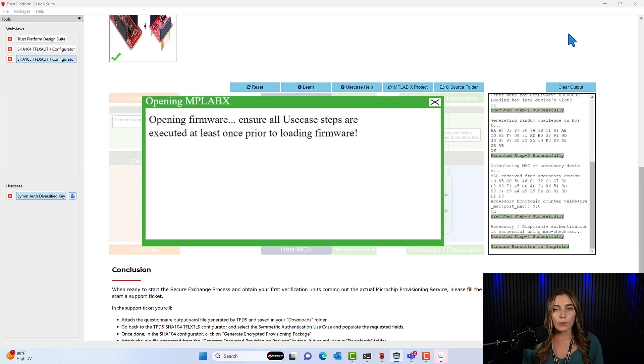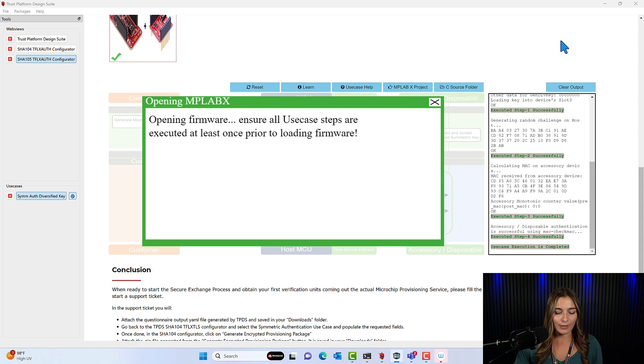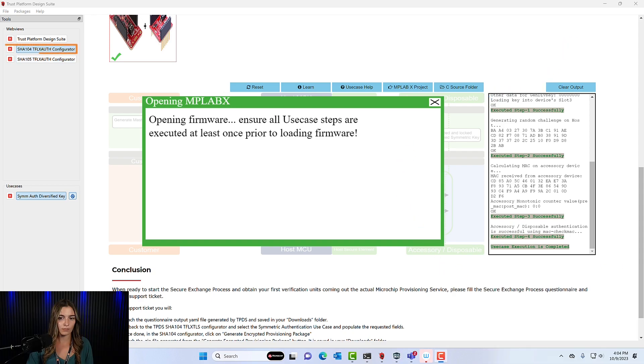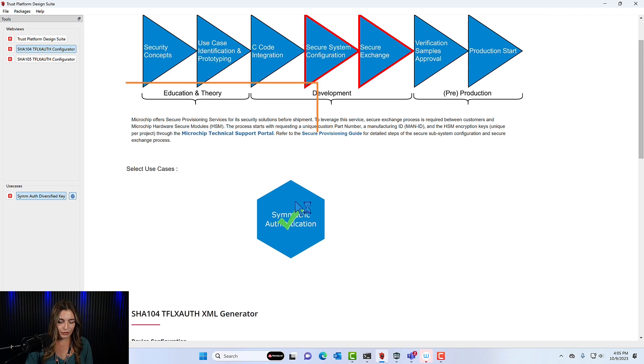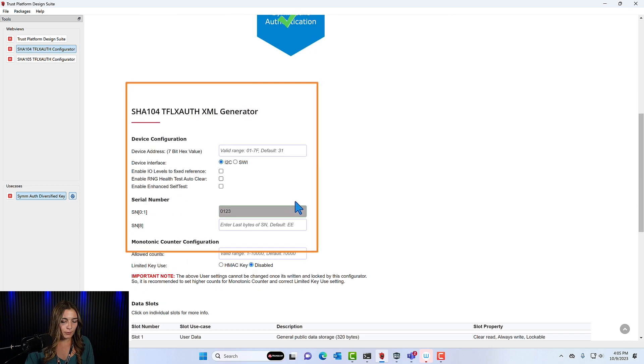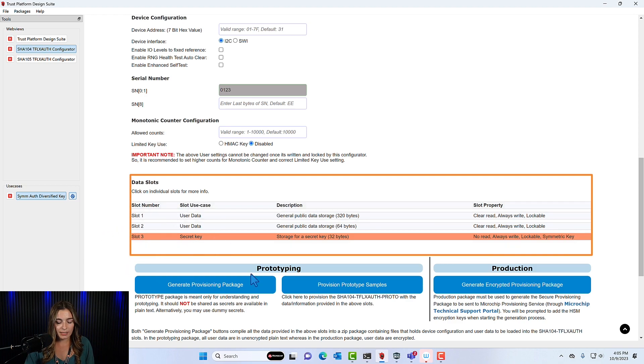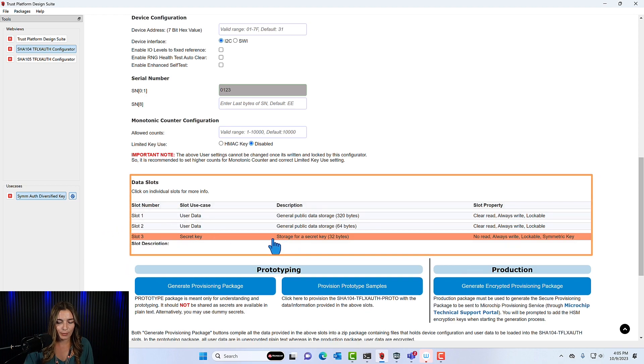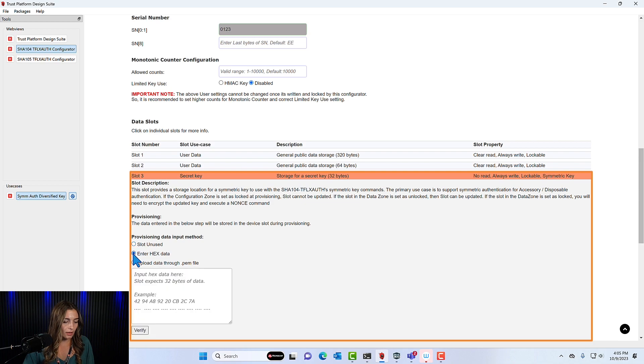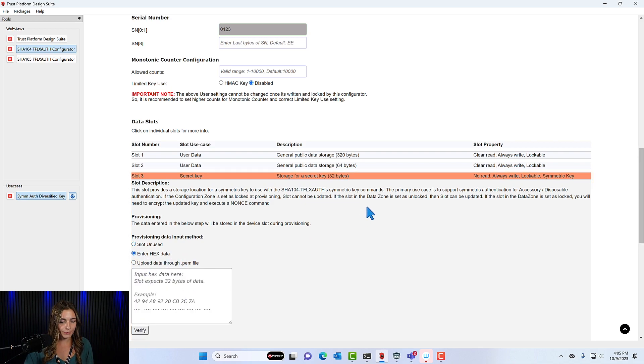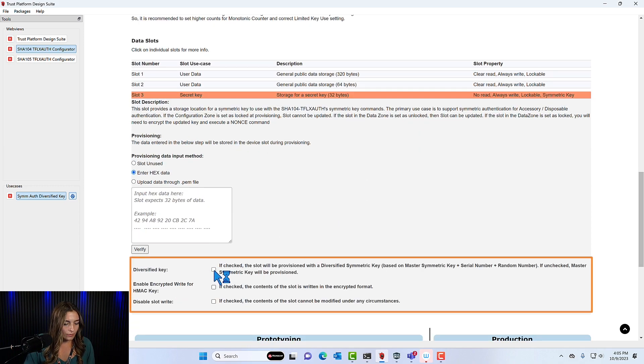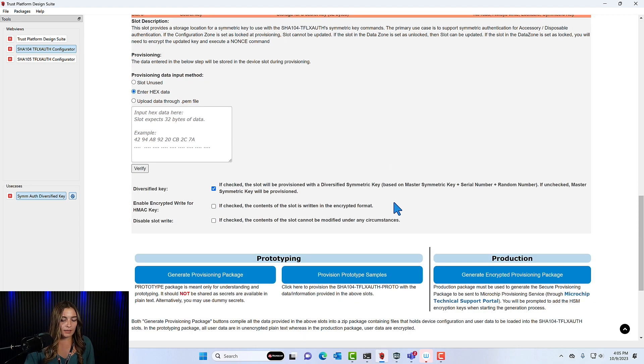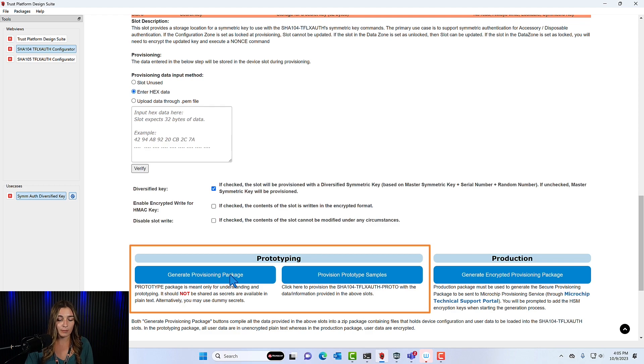So next, what we're going to go into is you'll either want to create more prototypes or you'll want to start the secure exchange process to get your first verification units. So let's go into that process. So the first thing we'll do is go back into the SHA-104 configurator. And this time we're going to select the use case, symmetric authentication. Now we'll scroll and select your device interface. You can disable the limited key use. And now we can see slot three is highlighted, so we can enter some information here. The only thing you need to enter for this use case is your key. And you can either enter it as hex data, or you can upload it through a .pem file. Once this is uploaded, you'll just select diversified key. And then for prototyping, you have two different options. You can generate a provisioning package. This will download the configuration files to your computer, which makes it easy to upload them and use them for more prototypes.